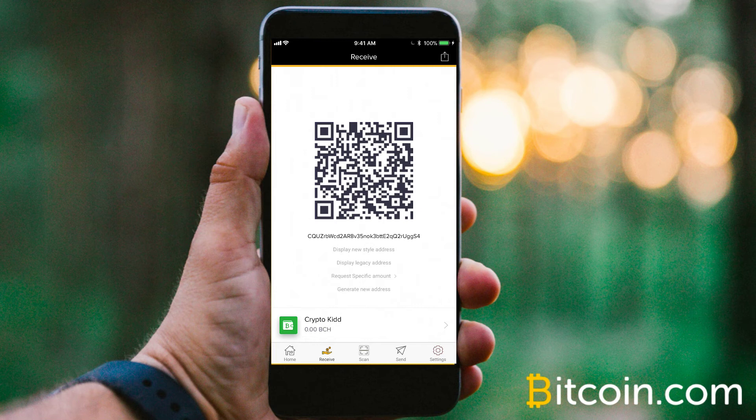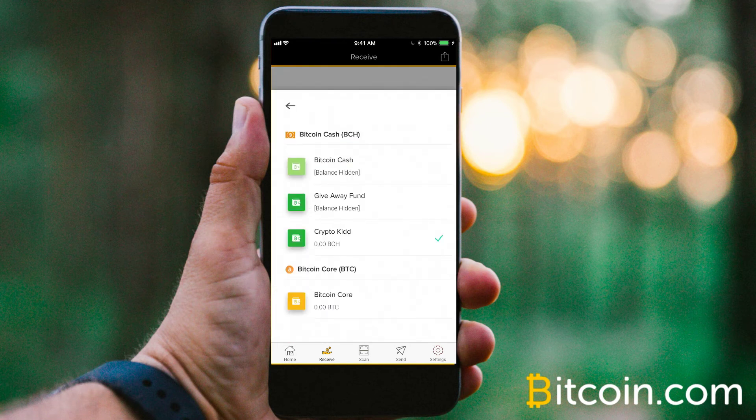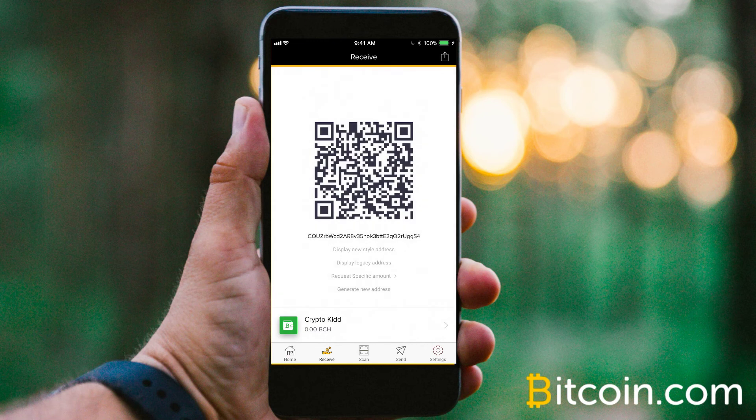You can see at the bottom of the menu screen here, I have the Crypto Kid BCH wallet selected, but that can easily be changed by clicking that, and you can see the wide range of wallets available. I have that set to my Bitcoin Cash wallet here.